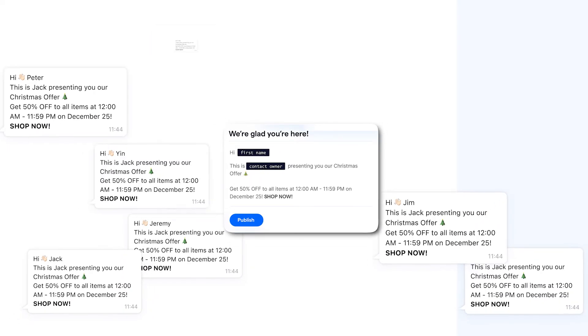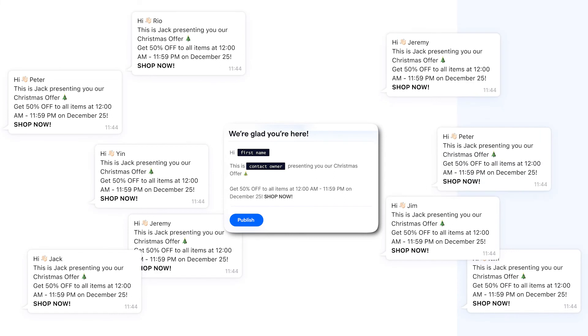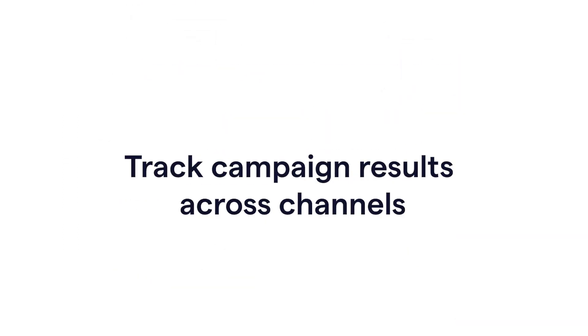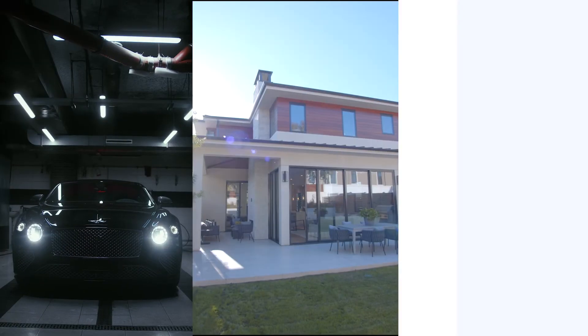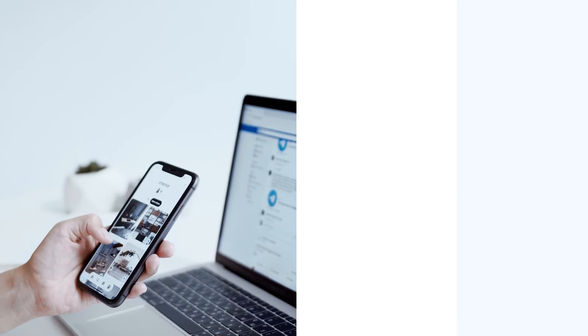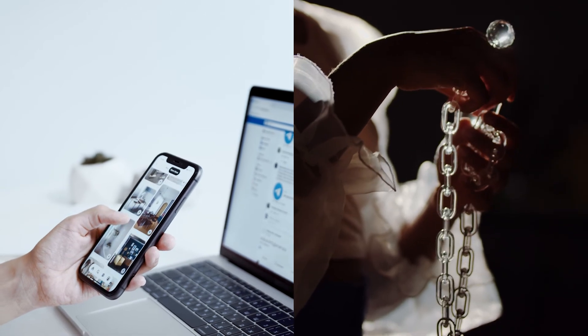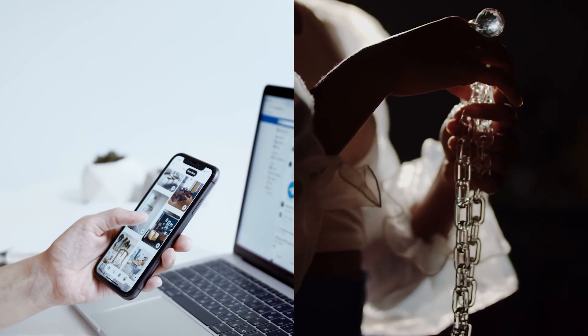Secondly, through SleekFlow you can broadcast personalized messages to your Salesforce contacts. Such a strategy maximizes convenience for customers, allowing them to communicate with their favorite brands through their preferred social media channels. For businesses involving the sales of automobiles, real estate, furniture, electronics, and high-end luxury goods, a buyer's journey typically includes many steps.